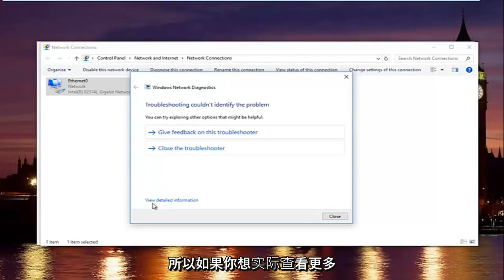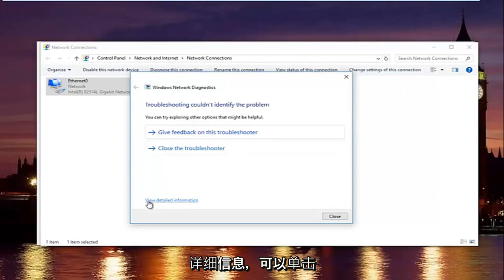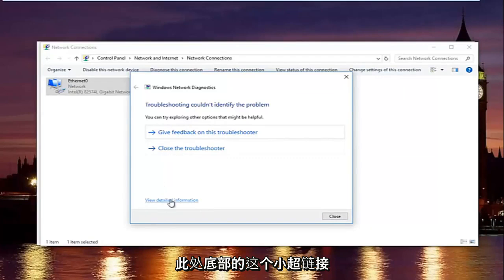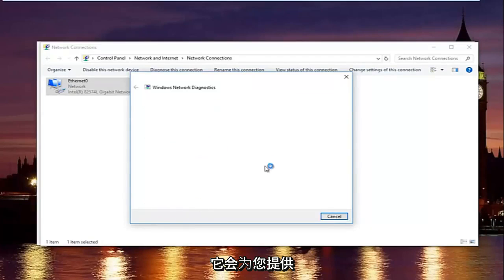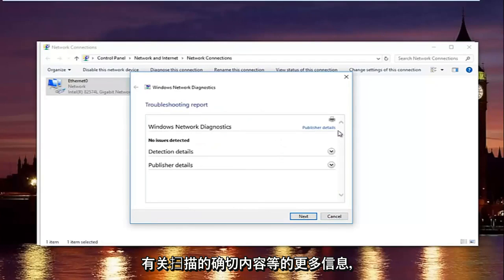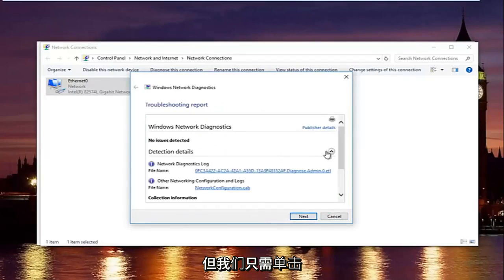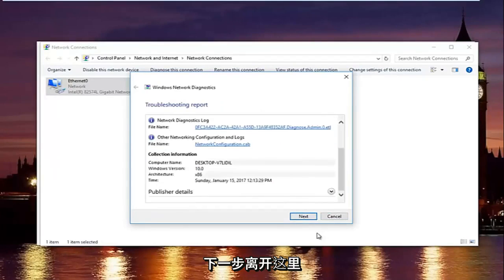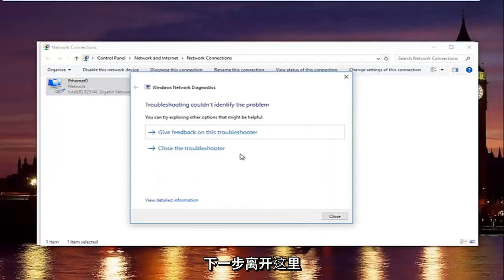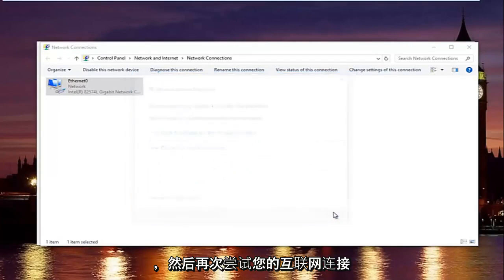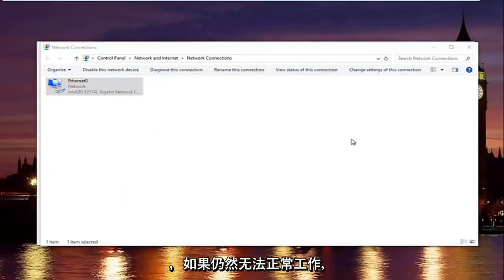If you want more detailed information, you can click the hyperlink at the bottom to see exactly what was scanned. Otherwise, click Next to exit the troubleshooter and then try your internet connection again.